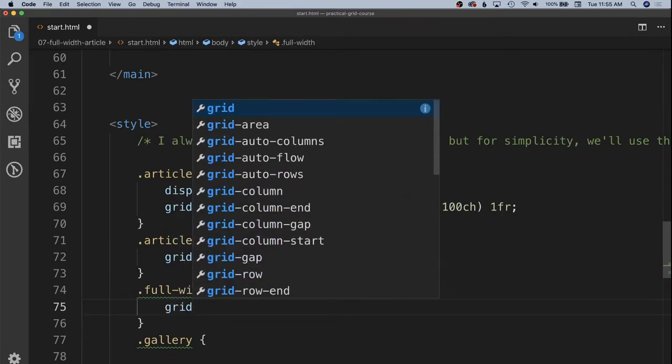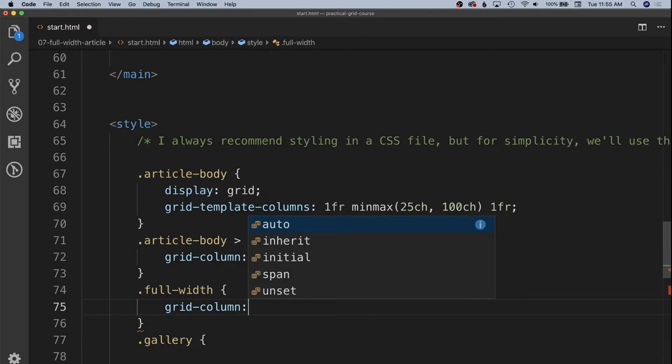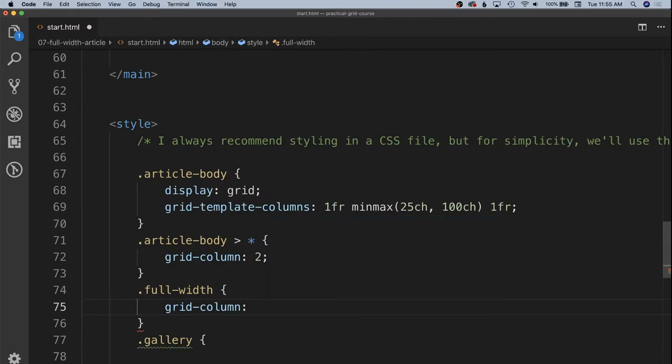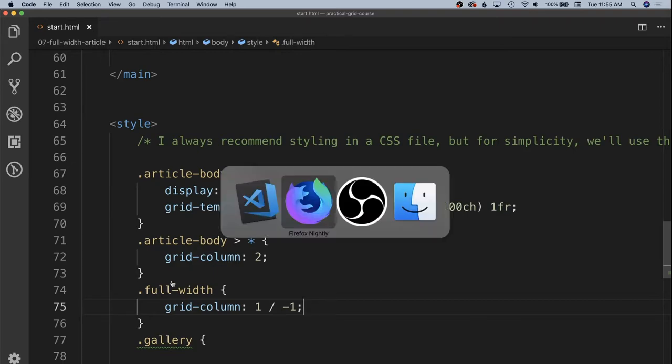But instead of saying from grid column one to grid column four, we're actually going to do it from beginning to end by using a negative grid column value. This only works in explicitly stated templates, not in automatically created rows. But we can say grid column, we want to go from grid line number one through negative one. And negative one is the first line going the reverse order of our grid. So we'll save that in.